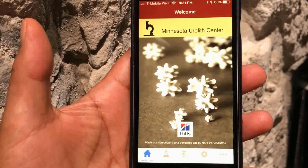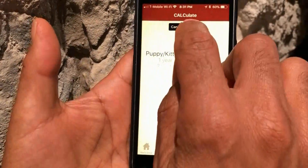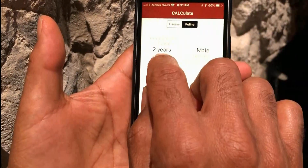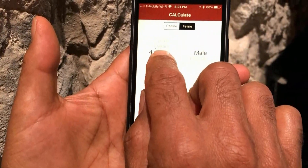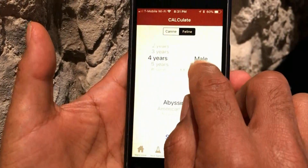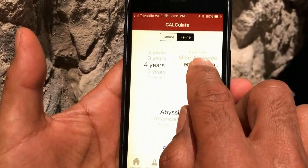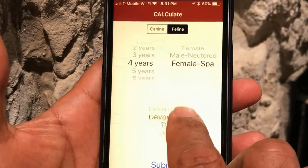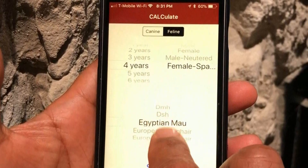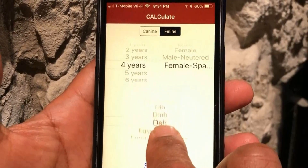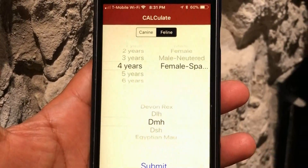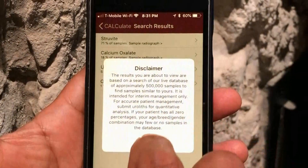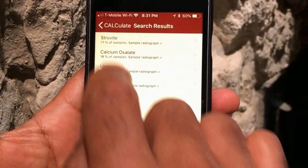Select Calculator, choose Species, input Age, Gender, and Breed. Press Submit. The app searches the last half-million submissions and selects the most probable match to your patient. For this cat, it's Struvite.